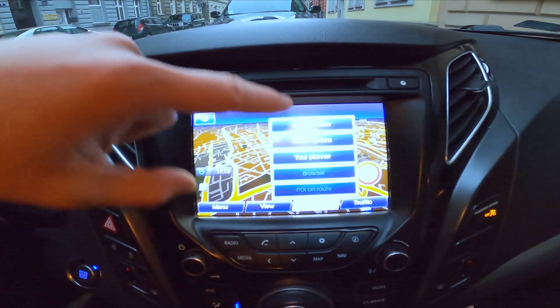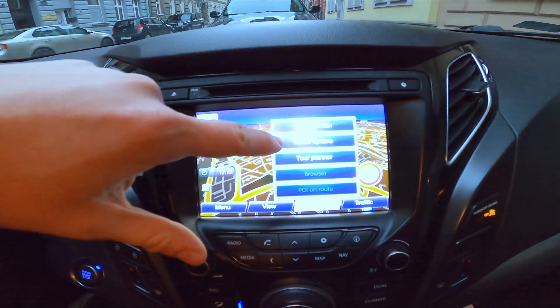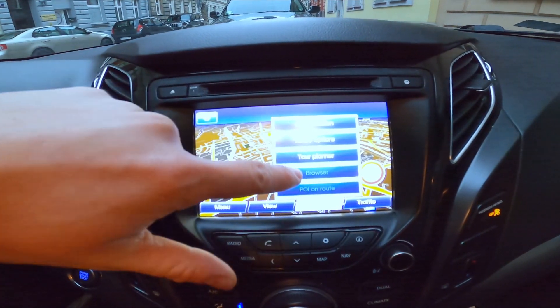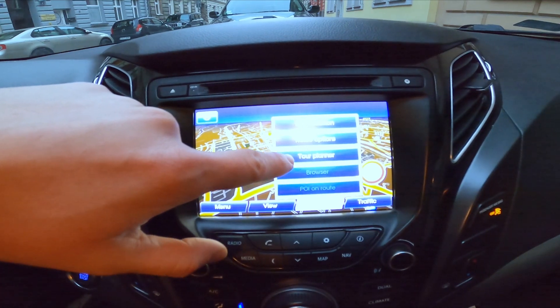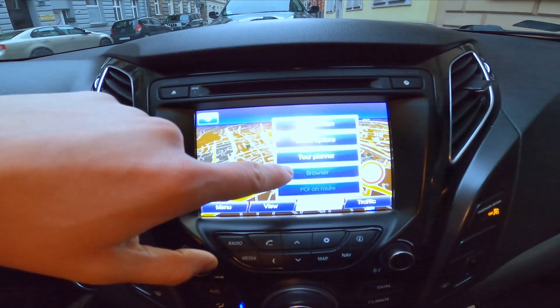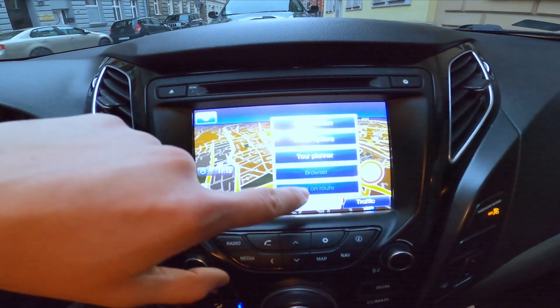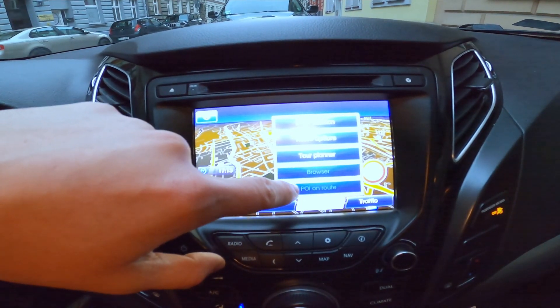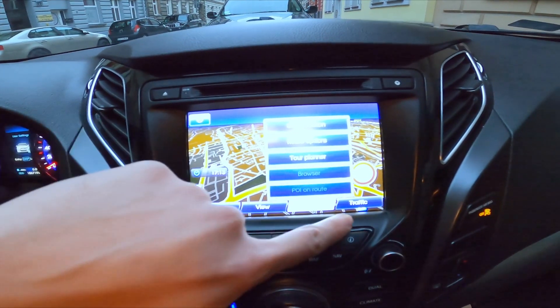Then you can store position, go to route options, enter route planner, browse and go to POI, and POI on route.